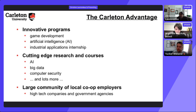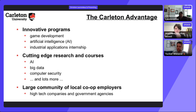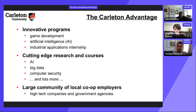Students in one stream can generally take courses from another stream, with one main exception: game development courses are restricted to game dev students to keep their numbers fixed. Most other stream courses can be accessed by students outside that stream, subject to space.